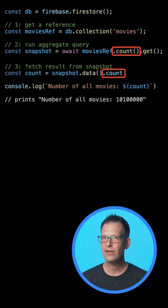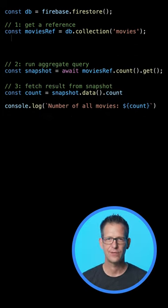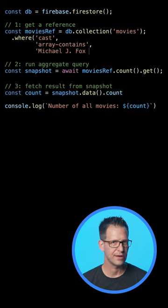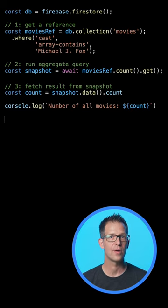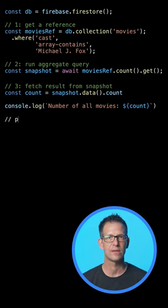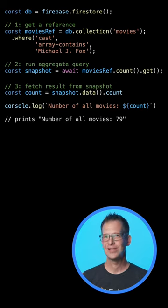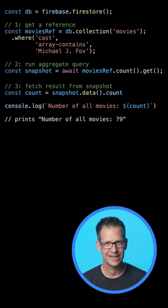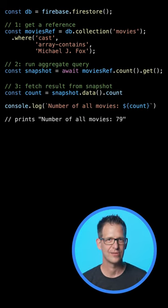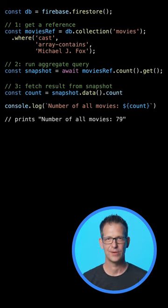But I can also use the count function on a query, so what about all movies with Michael J. Fox? Ah, just 79. That sounds a lot more manageable.